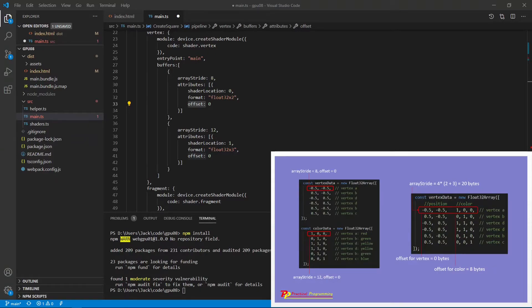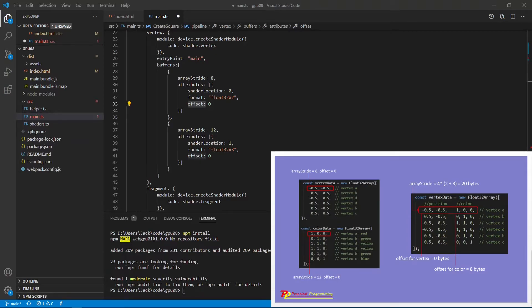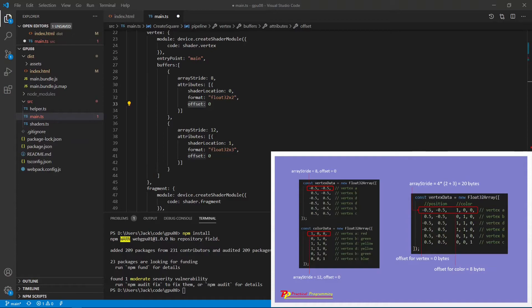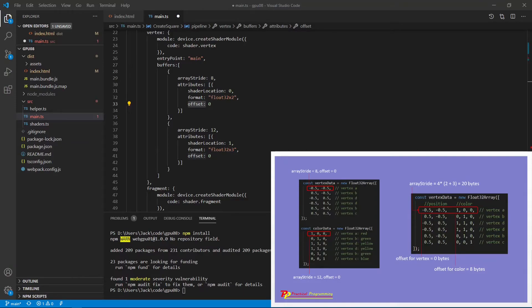For the position, because it counts from the start, the offset for the vertex position will be 0. However, for the color, we need after these two positions, then we count the color. So these two position x and y coordinates will take 8 bytes. So we count from here, we count the color. The offset will be 8 bytes here.